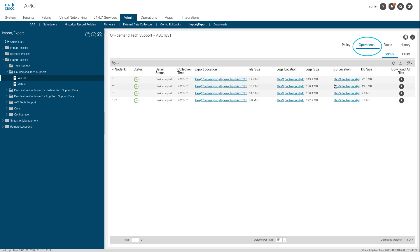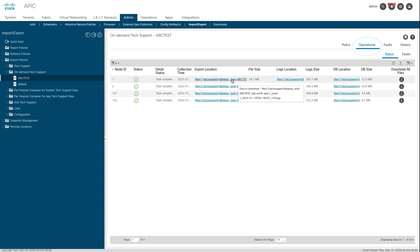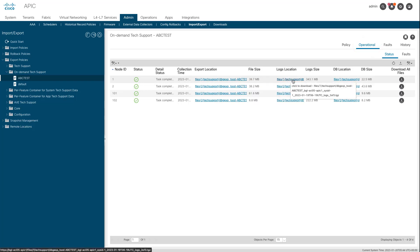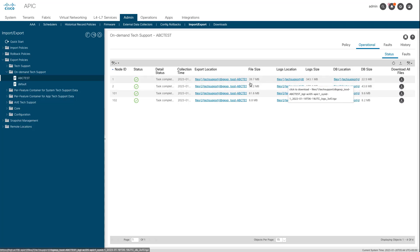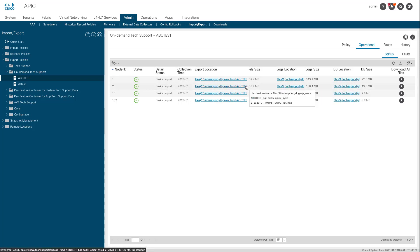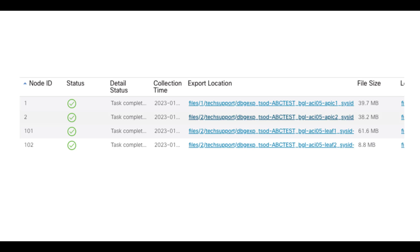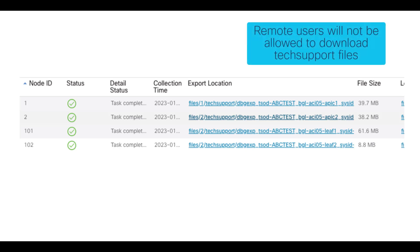Each file has a link to download it via HTTP or HTTPS. Each node has three links, one link tied to each file. Use admin or any other local account that has admin privileges to download tech supports. Remote users will not be able to download tech supports via the UI.